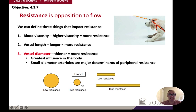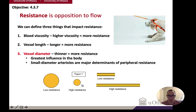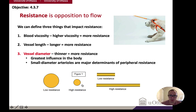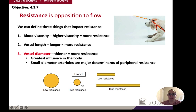The second factor is vessel length. The longer something is, the more resistance it experiences over time. A short garden hose gives less resistance than a longer garden hose.